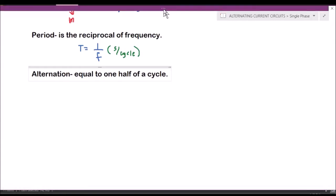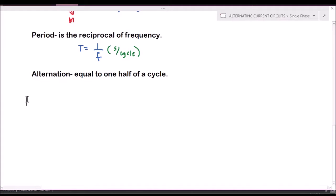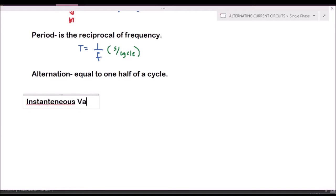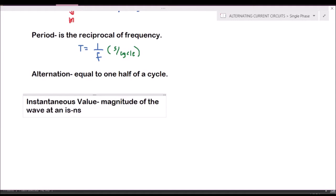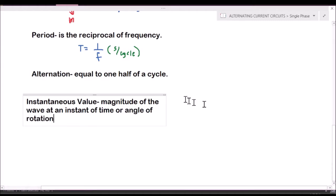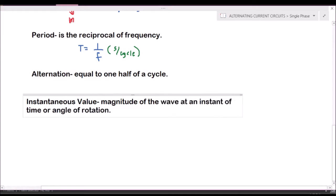The instantaneous value is the magnitude of the wave at an instant of time or angle of rotation. So the instantaneous value of a wave is the magnitude of the wave at an instant of time or an angle of rotation.